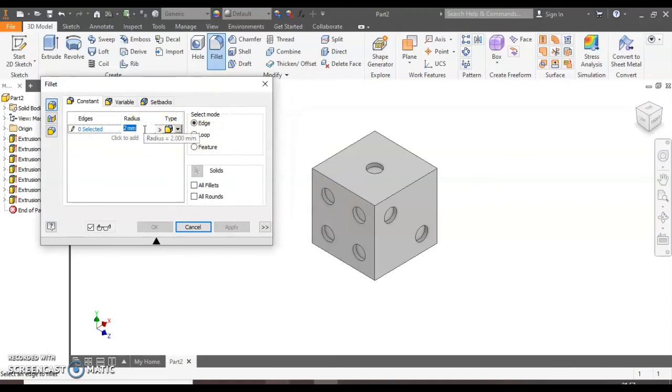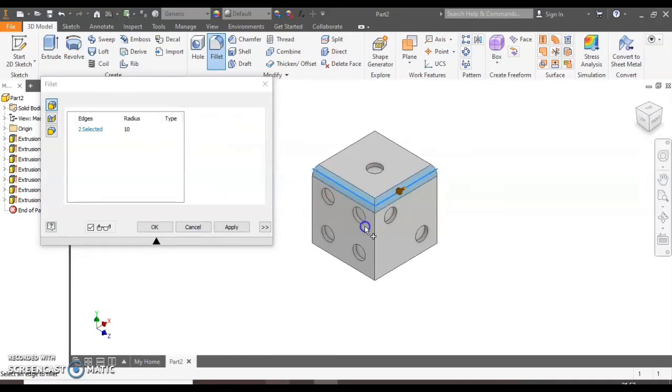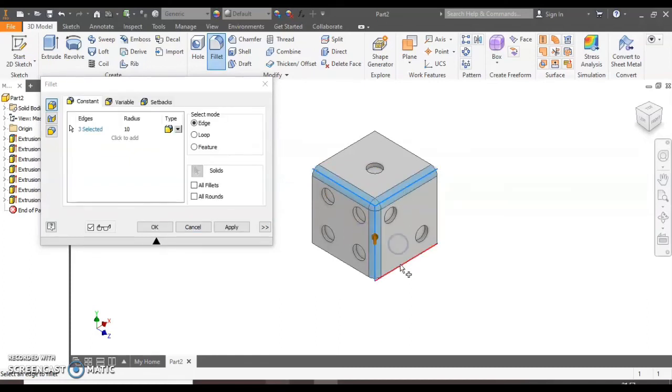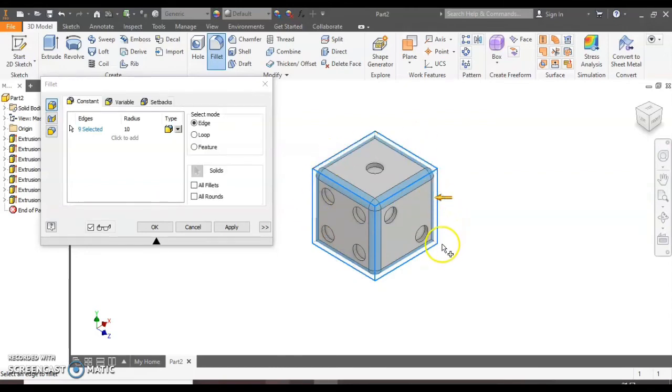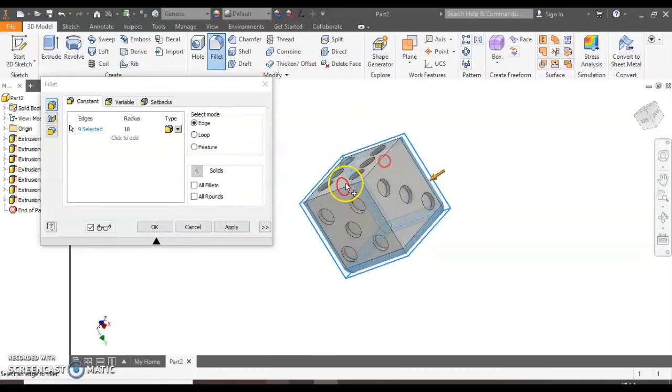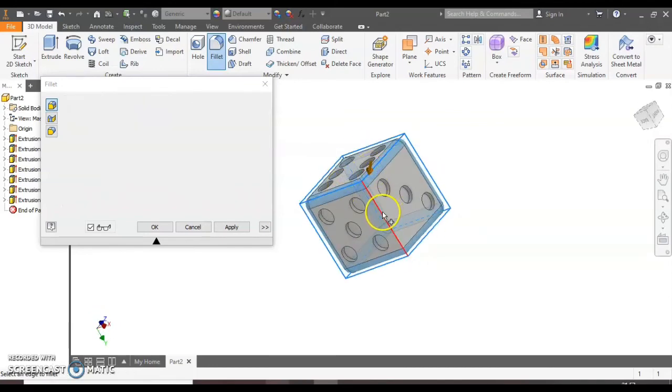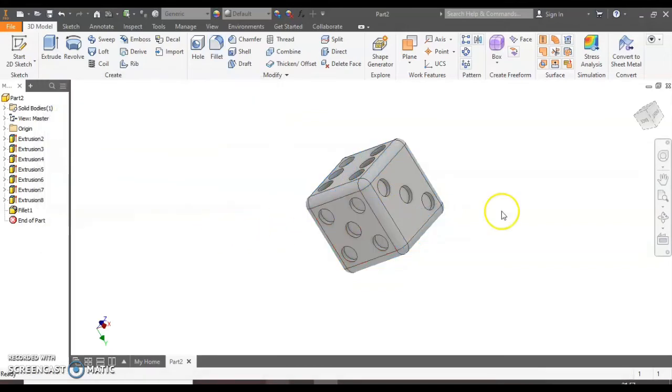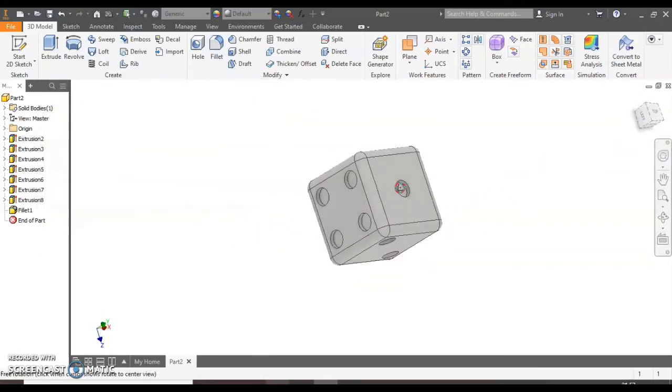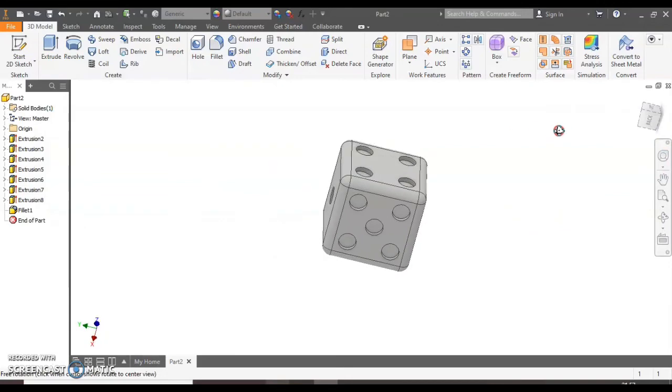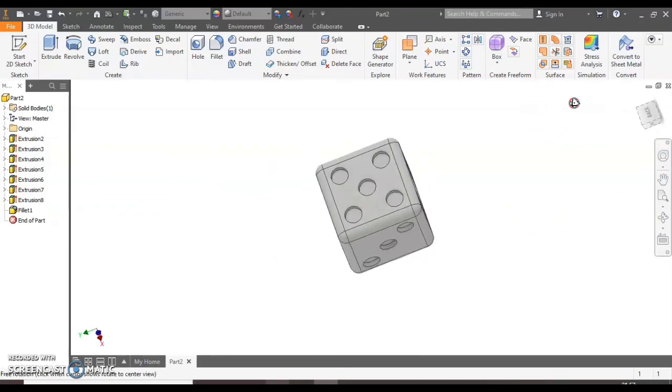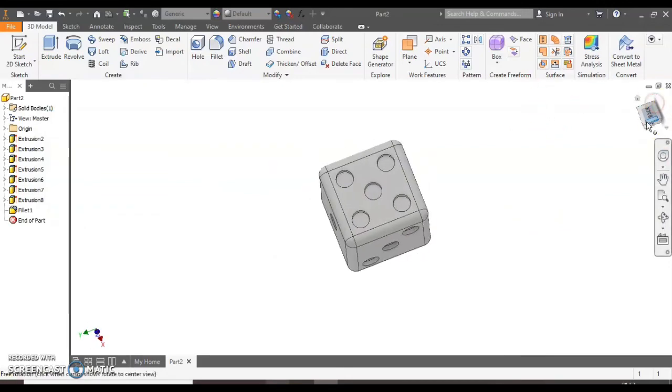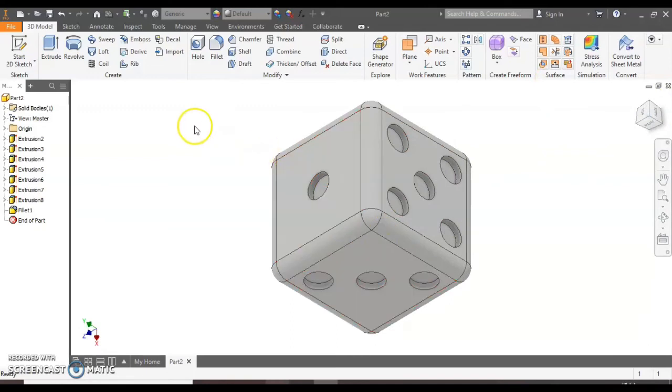So for the outer edges we're going to make them size 10, 10mm. And we can select all the outside edges that we'd like to fillet by 10 or round by 10. Like so. We can also rotate round to get the edges on the opposite side. And if I hit OK or apply you'll see we've got it nicely rounded.